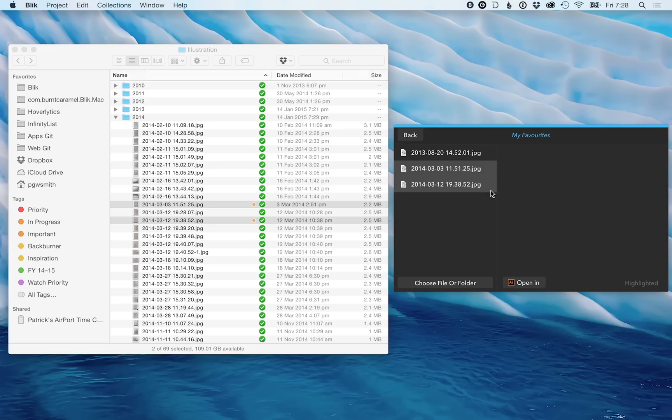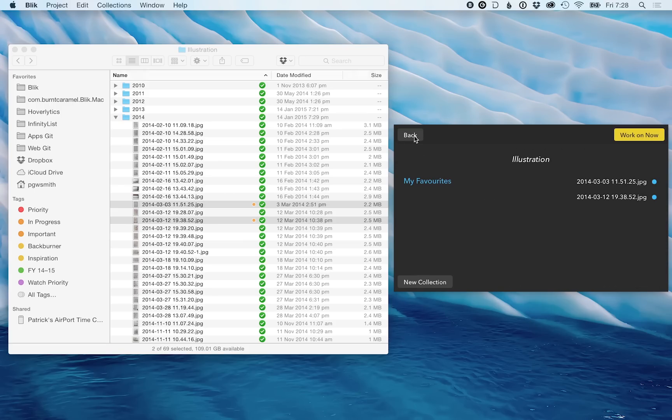Doing this is shown in the project. If I go back, you'll see those two files have been added to the project.